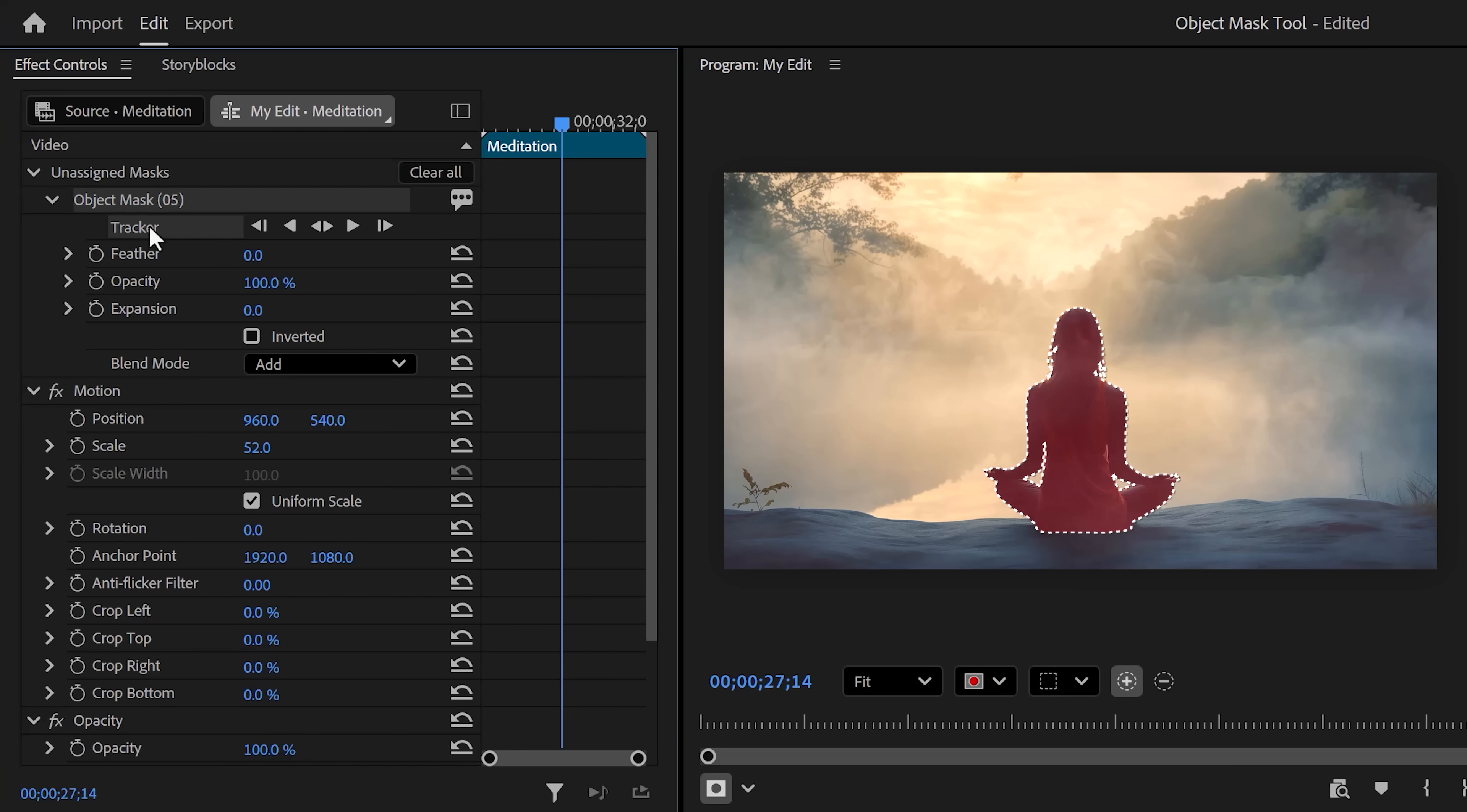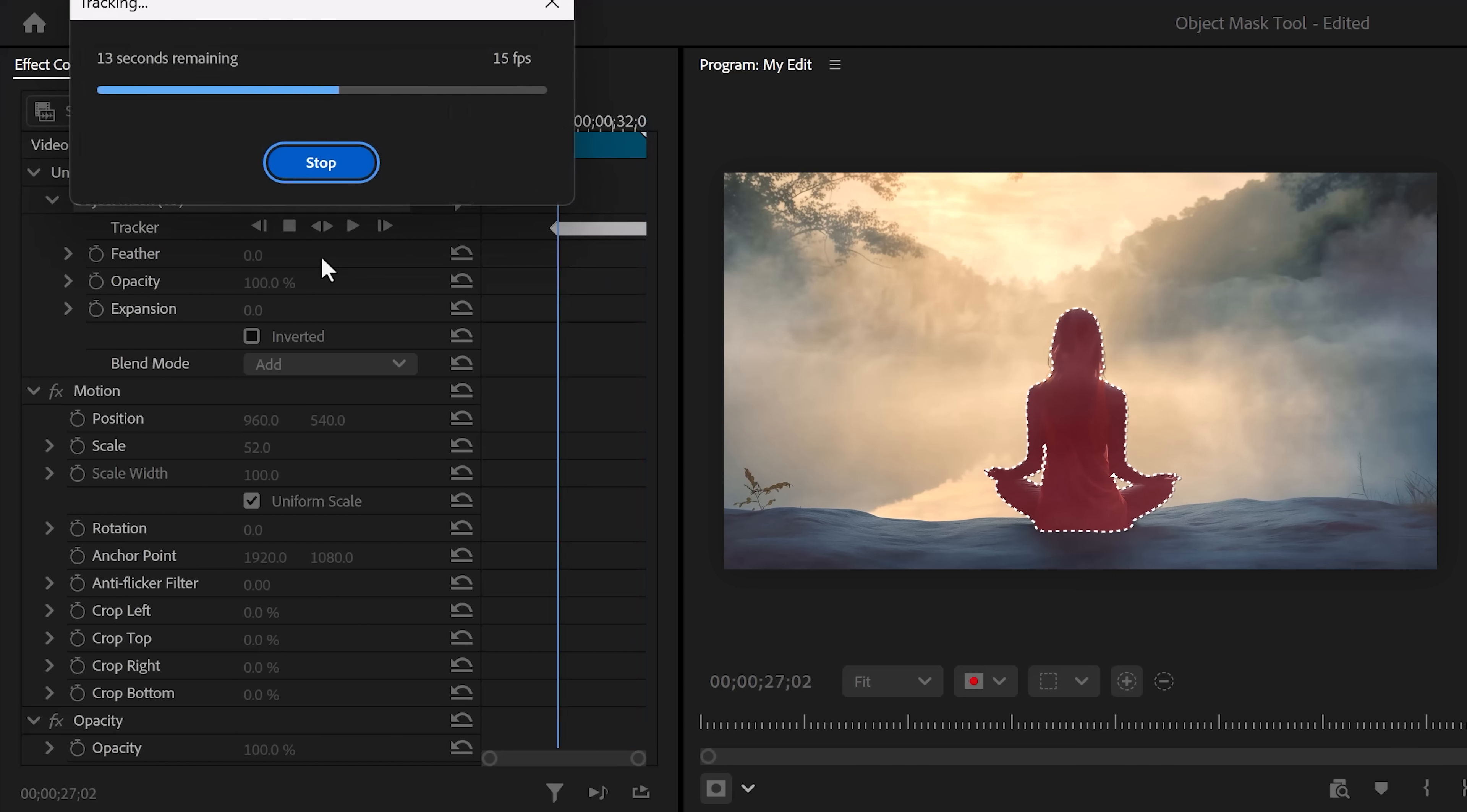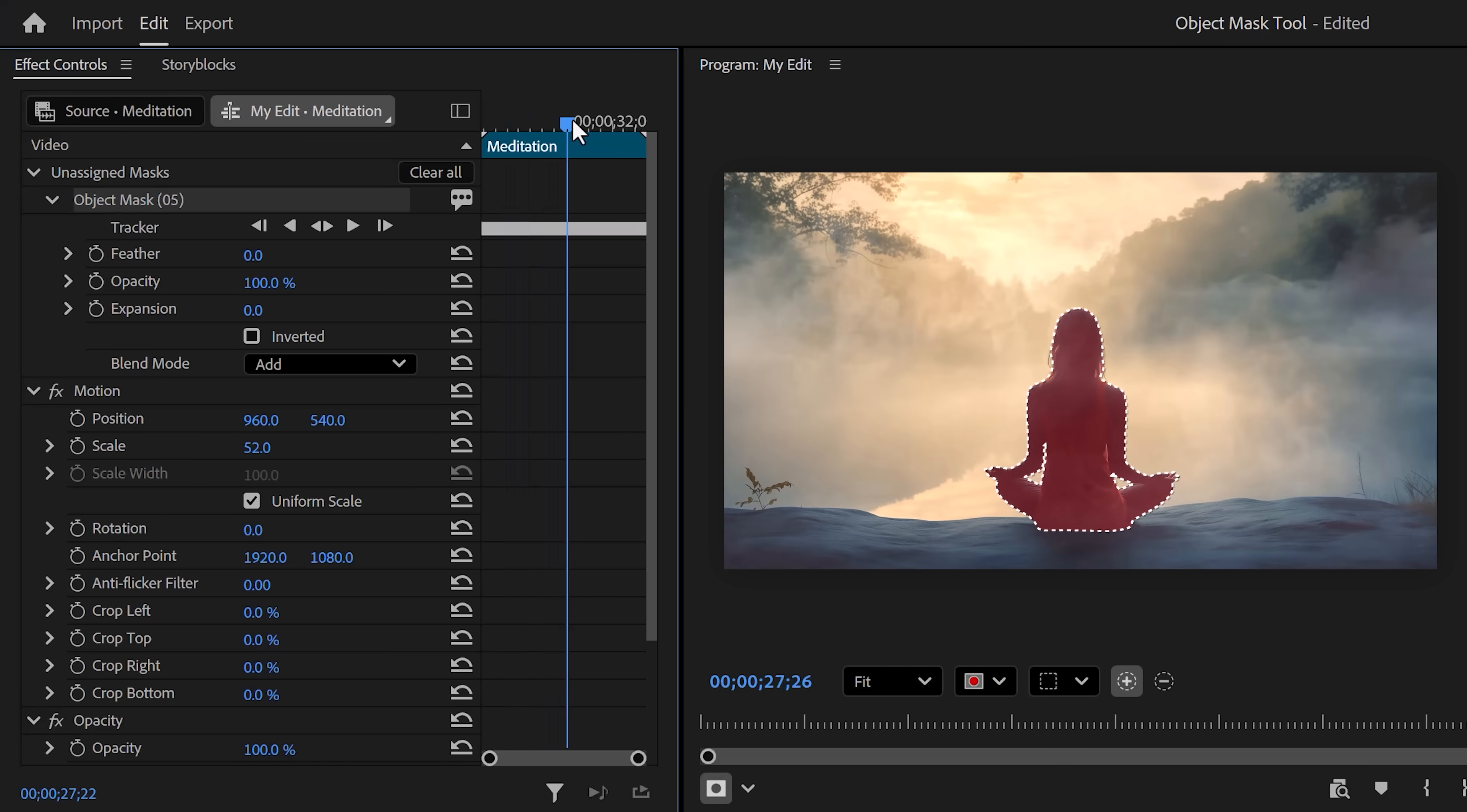I just want to clarify this is not the same as the old mask tracking feature we had in Premiere. The Object Mask Tool is a lot better. To track your mask, simply click on Track Selected Masks Forward and Backwards. As you can see, Premiere is now tracking the subject. It doesn't matter where your playhead is because once it's done tracking, it will reverse itself and track everything backwards so your mask is tracked over the entire clip.